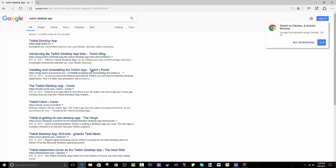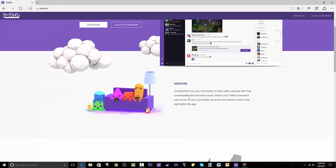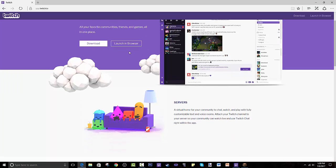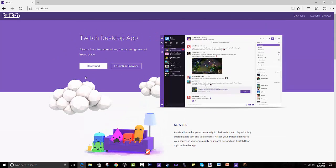You search that and it's the first one right here - app.twitch.tv. You can press on that and this is probably what I'm going to link you to. As you can see it says you can launch in browser. I wouldn't do that, I would download it.